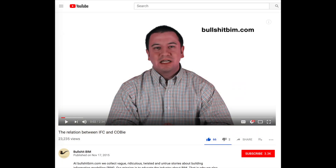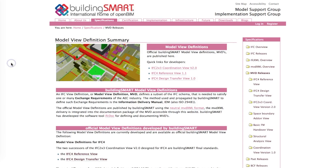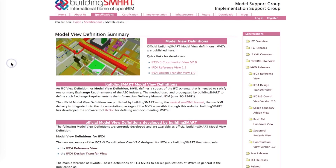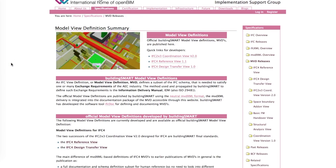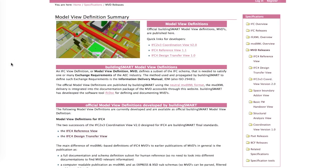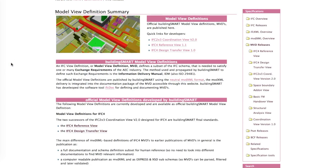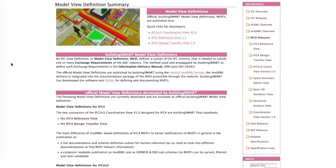You can learn more about the relation between COBE and IFC in this video. For IFC 4, there will be two official model view definitions defined by buildingSMART: the reference view and the design transfer view. Software vendors can choose if they want their software certified for one of those or for both. But again, every software developer can define its own model view definition.